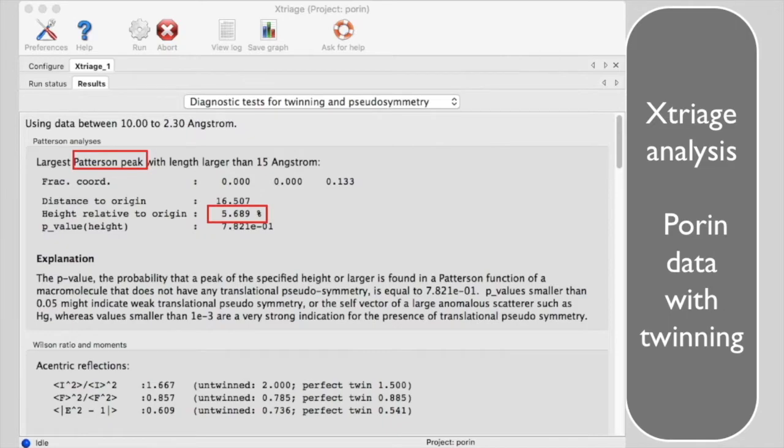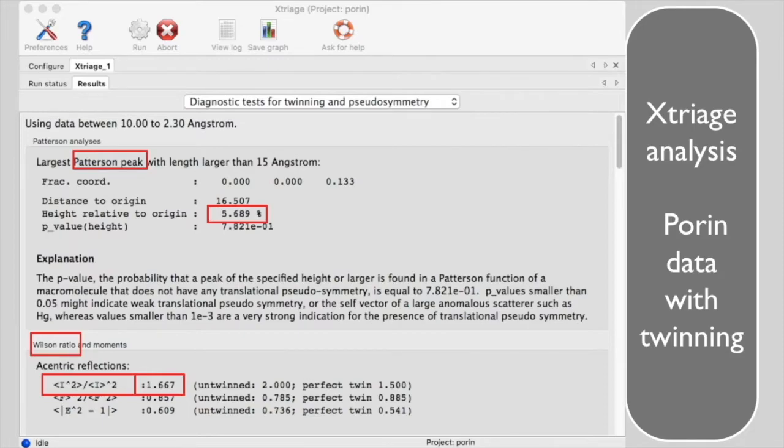The Wilson ratio is 1.67, just a little higher than the 1.5 of a perfect twin, so this crystal is definitely twinned.